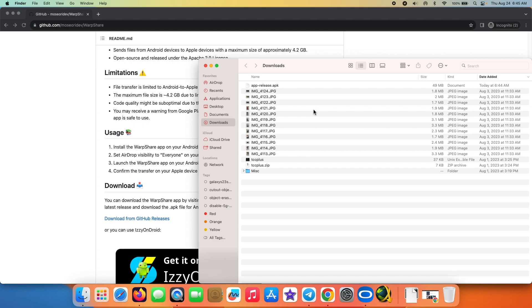So if you want to transfer from Mac to your Pixel 5 using AirDrop, that is not possible at the time of recording this video. But if and when it is made possible, you are going to see a video on this channel.